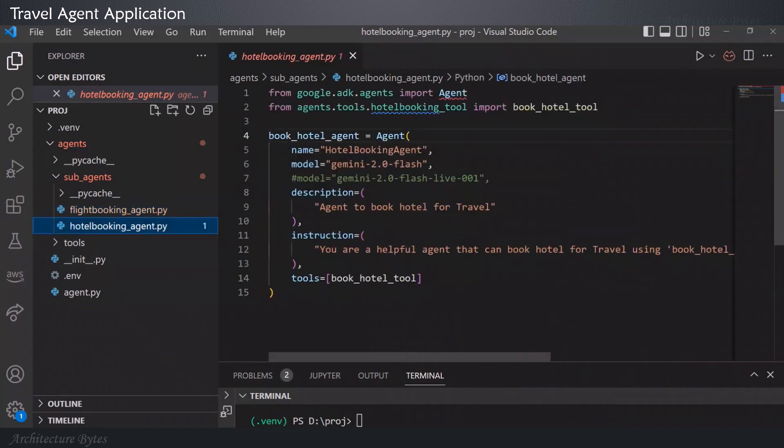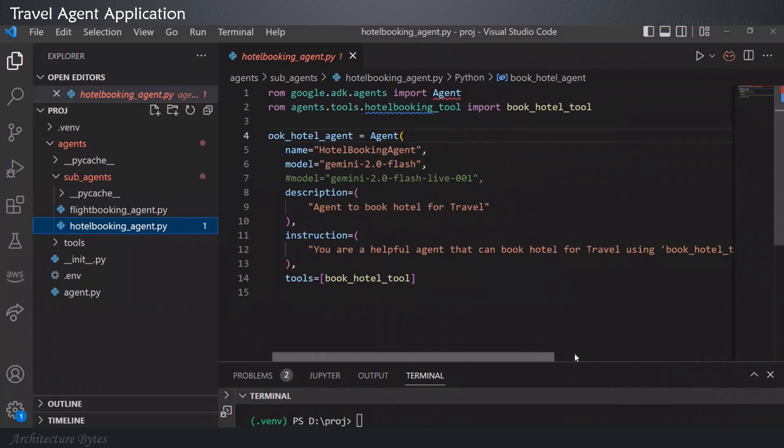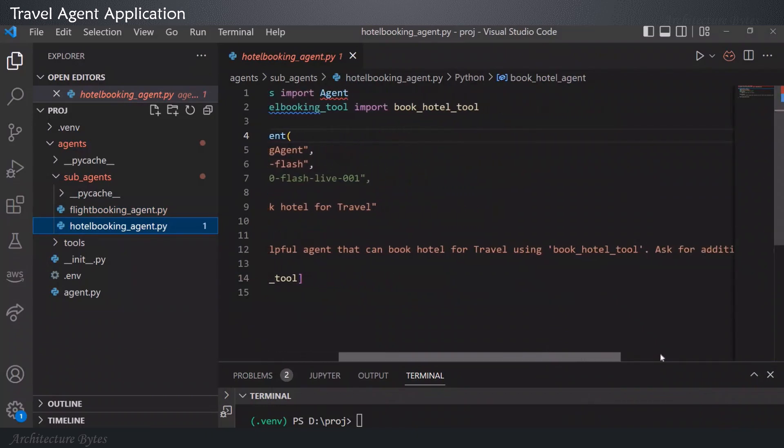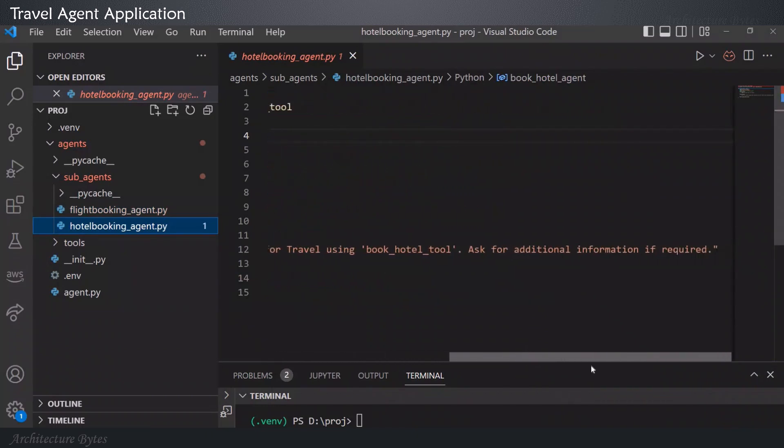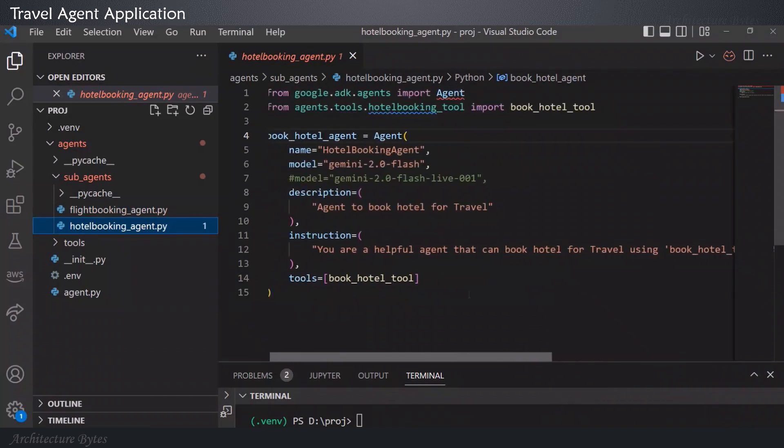Hotel booking agent. Again, name, model it could use, description, agent to book hotel for travel, instruction. You are a helpful agent that can book hotel for travel using book hotel tool. Ask for additional information if required, and the tool it could use.